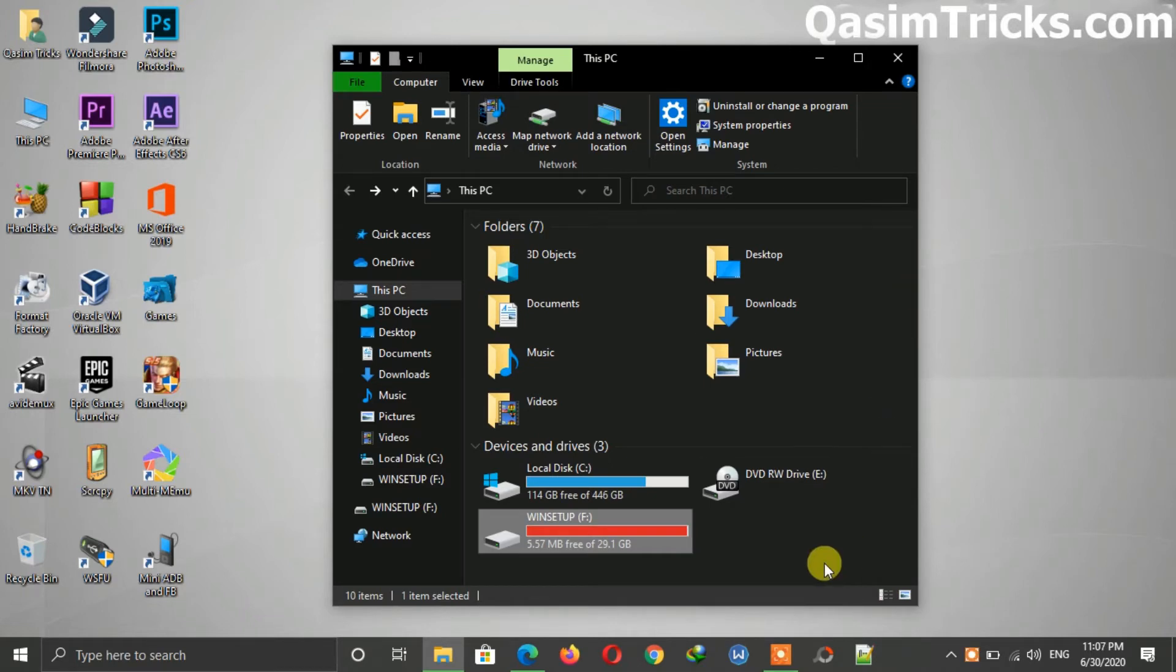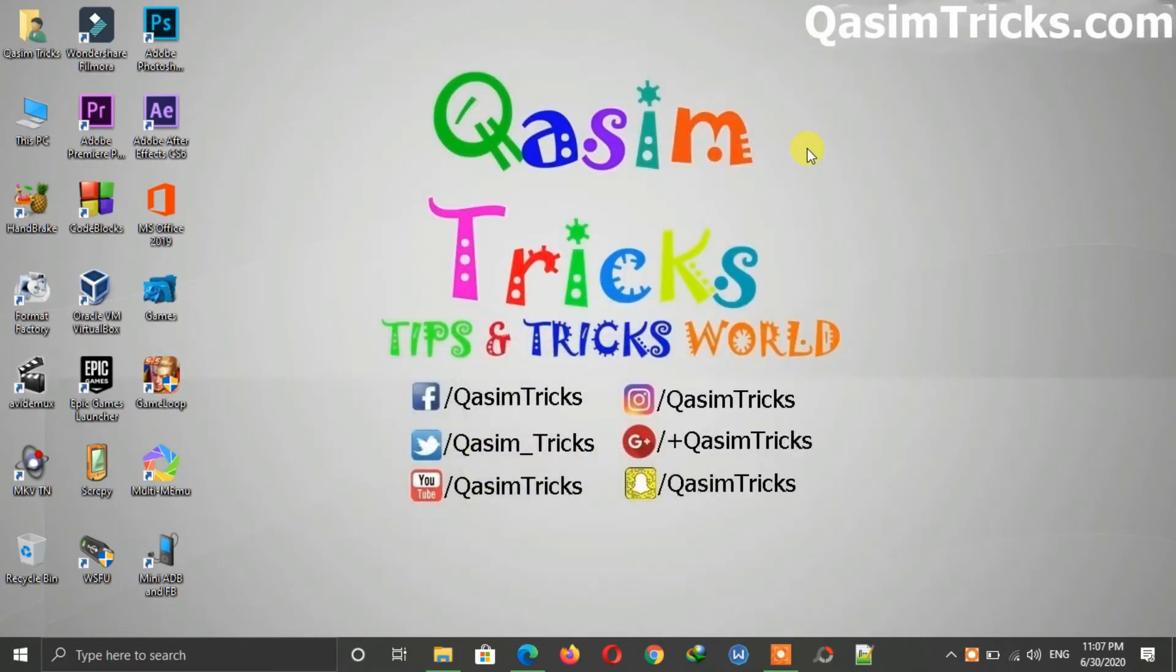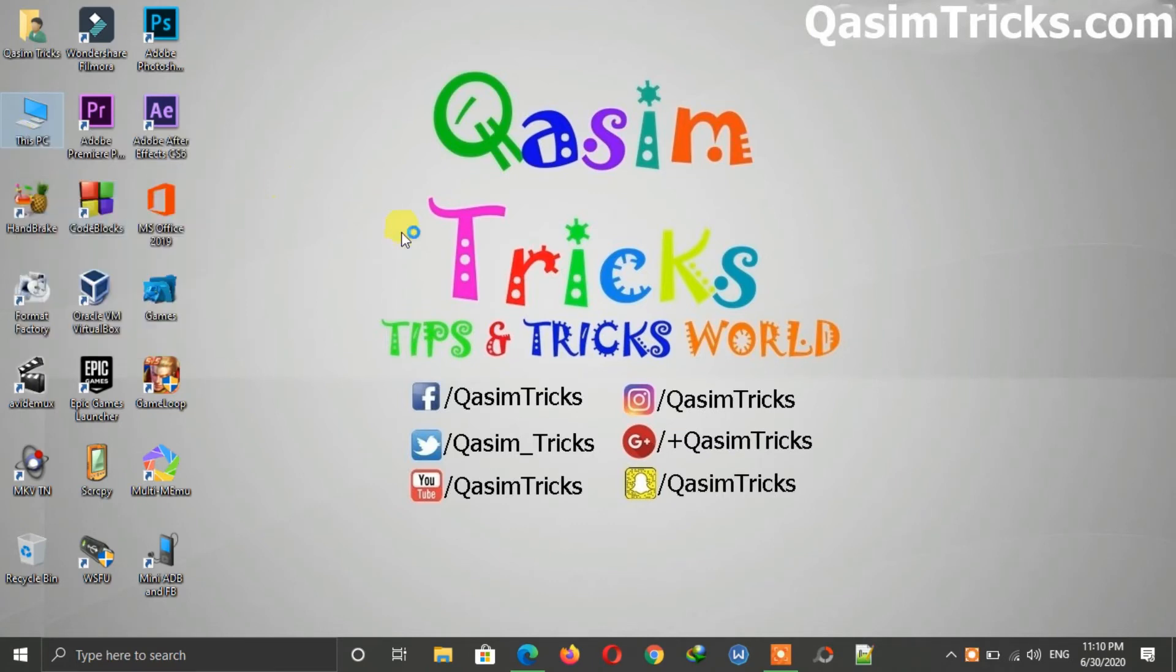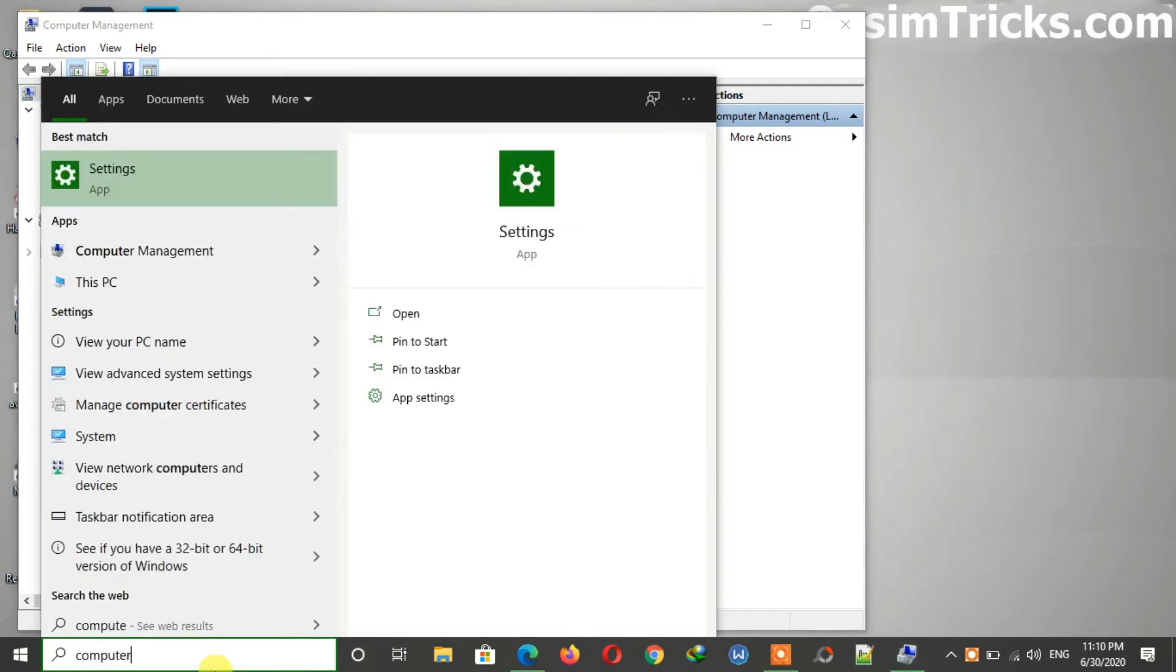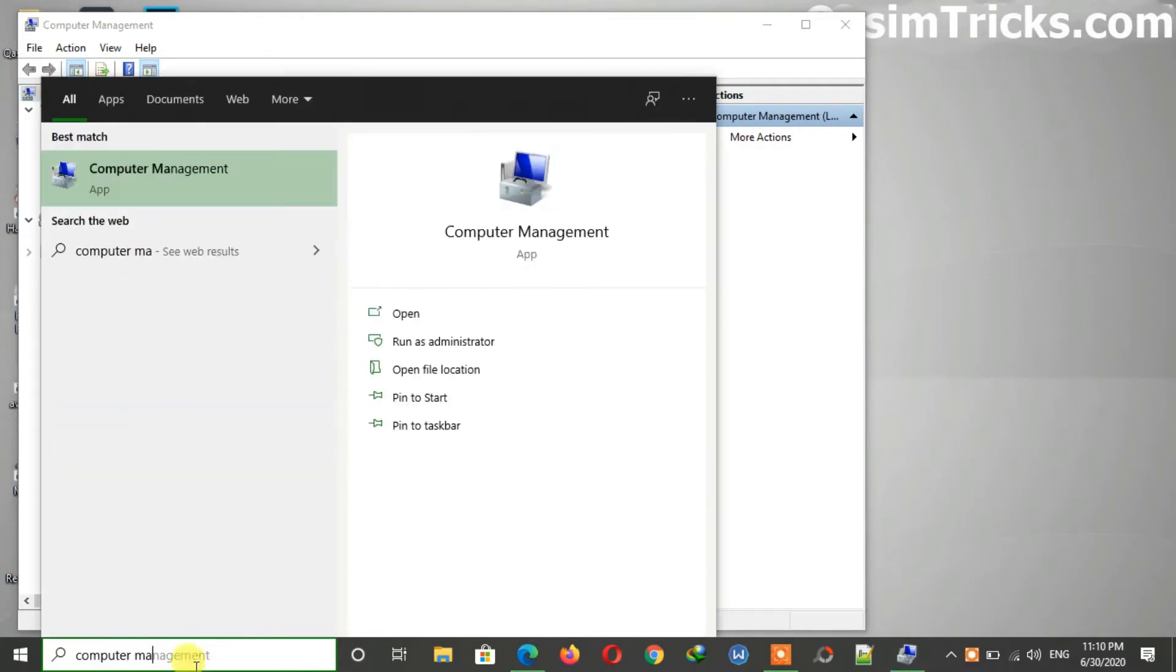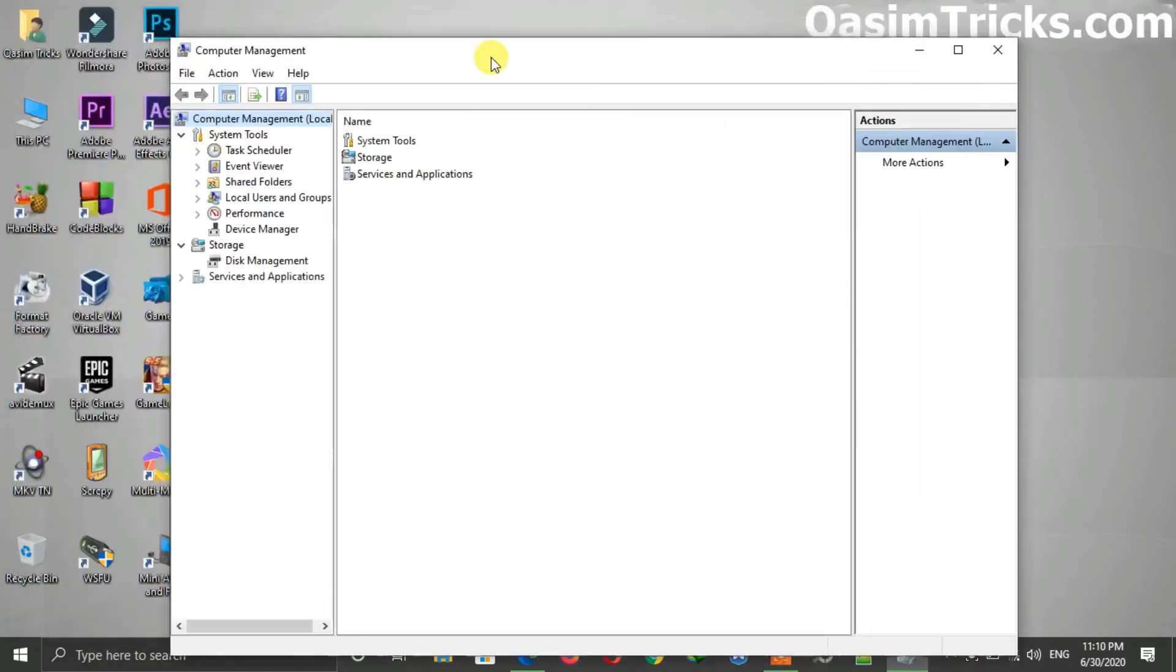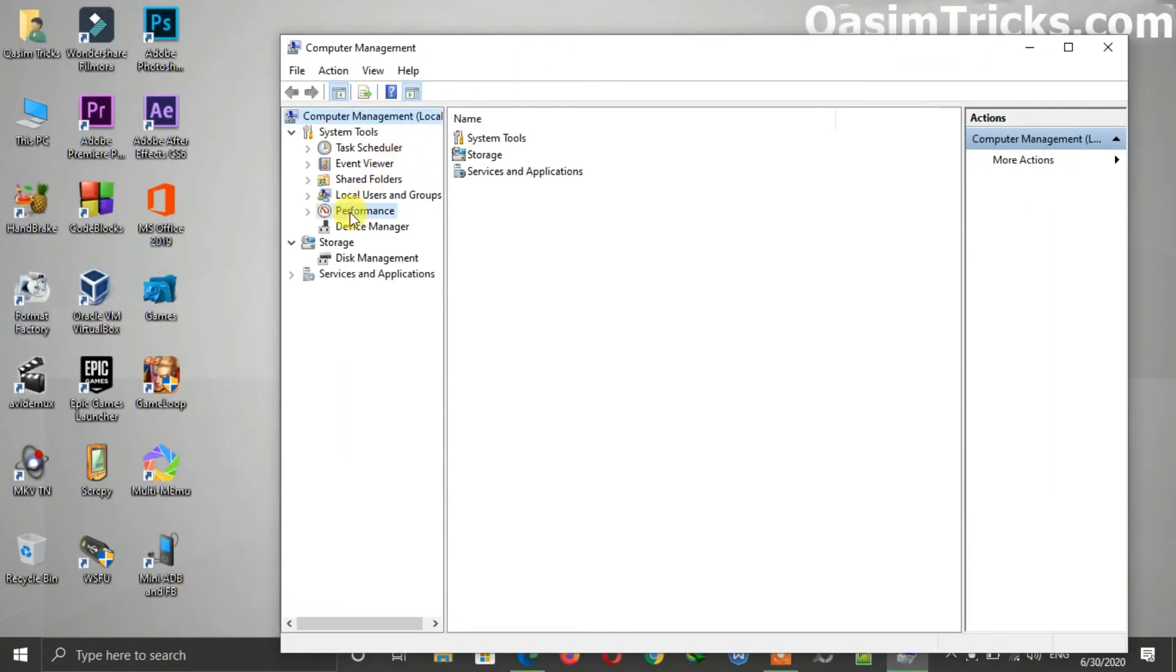Now if you want to monitor the performance of ReadyBoost cache, then right-click on This PC and click on Manage, or you can simply search for Computer Management. Just open the Computer Management. Now here, click on Performance.